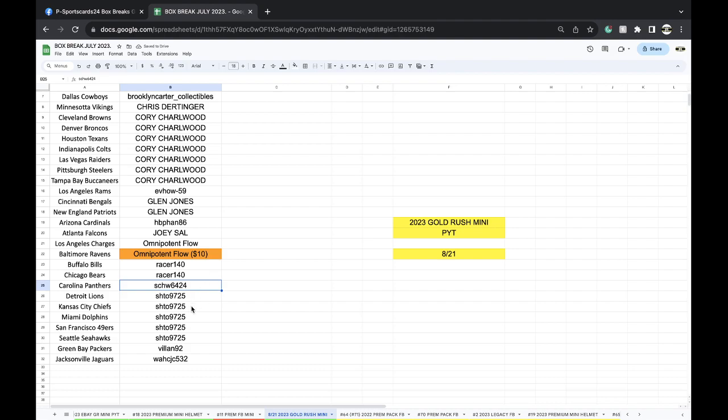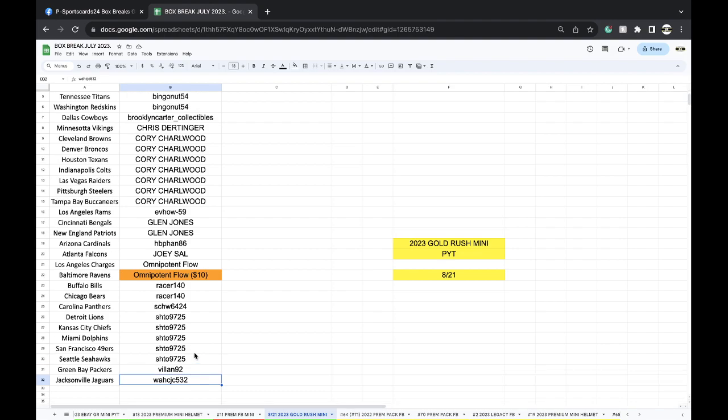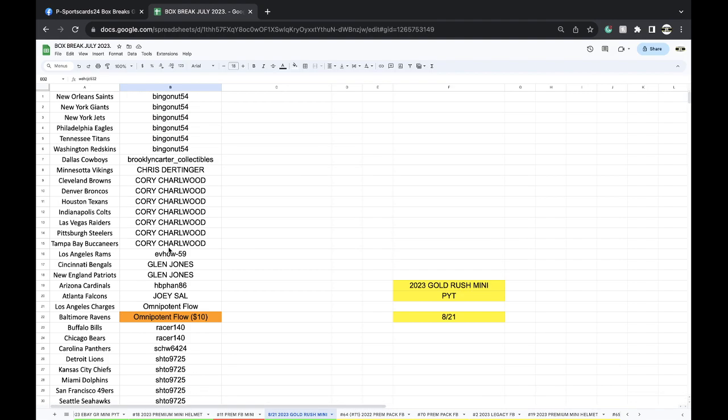Showed up Lions Chiefs Dolphins Niners Seahawks, Villain Packers, and Waj with the Jags. All right guys, let's get it on.